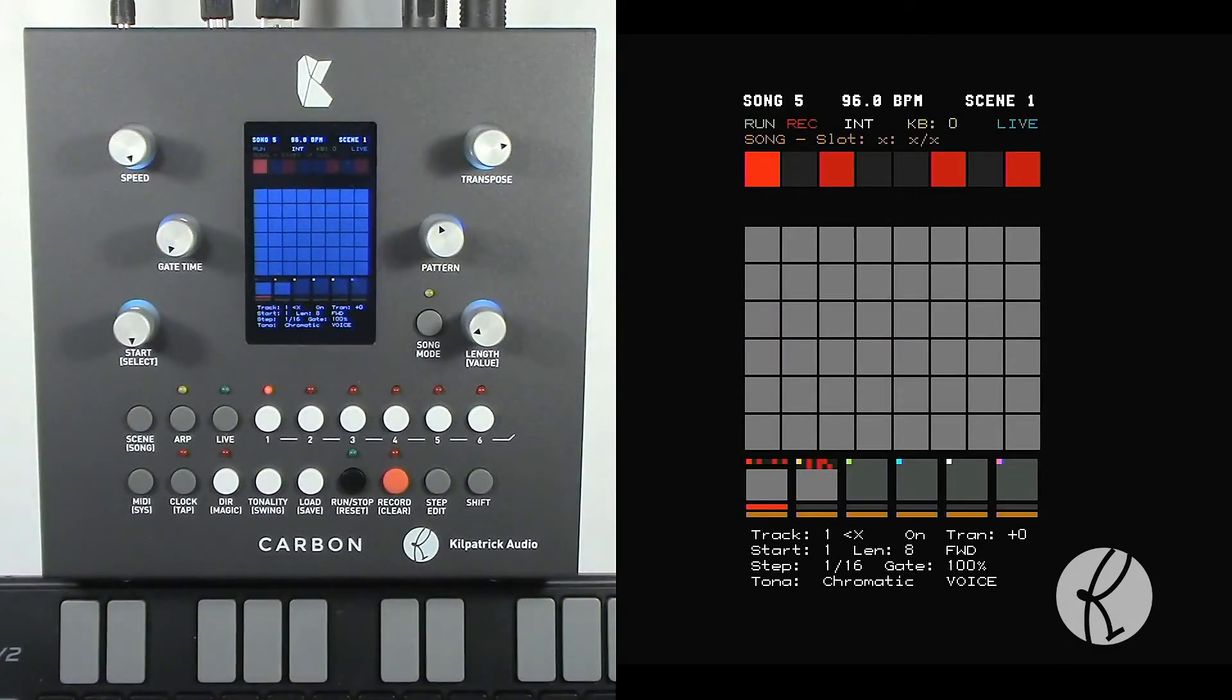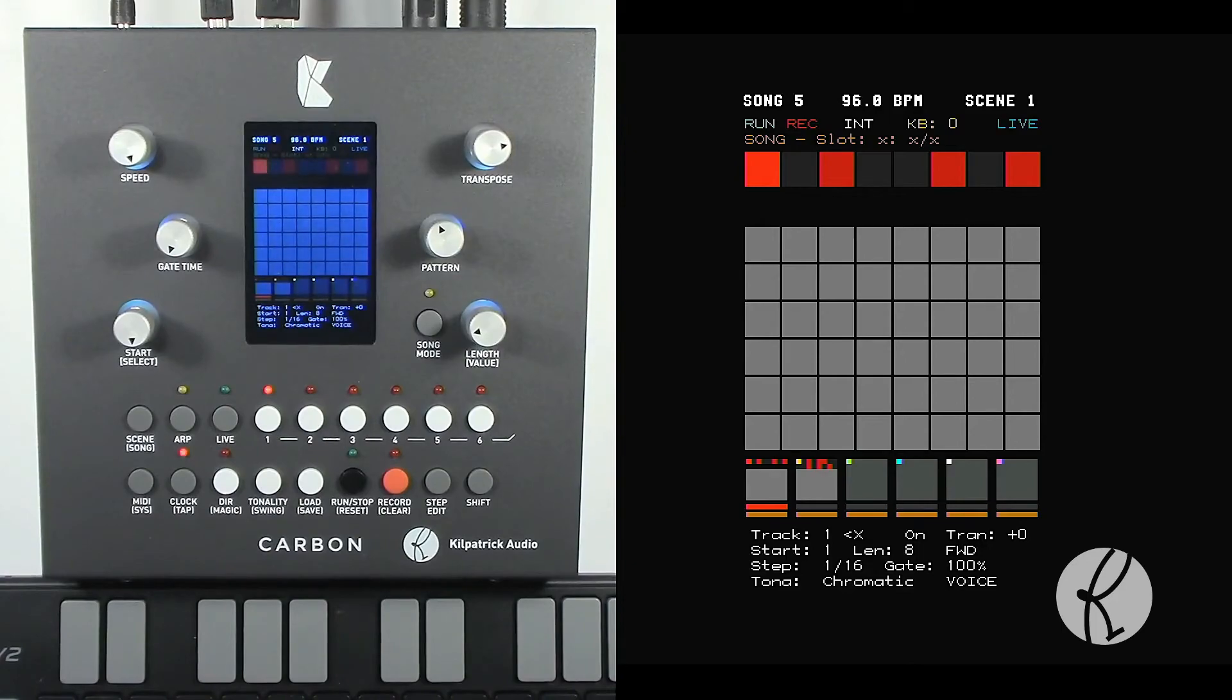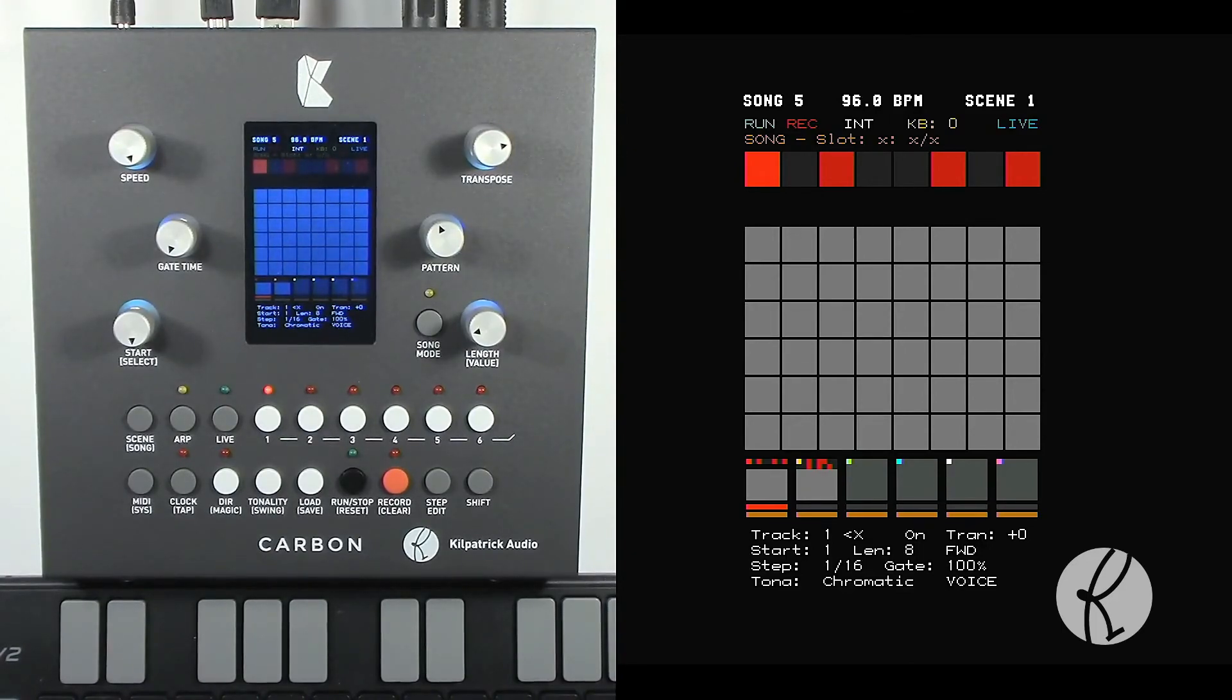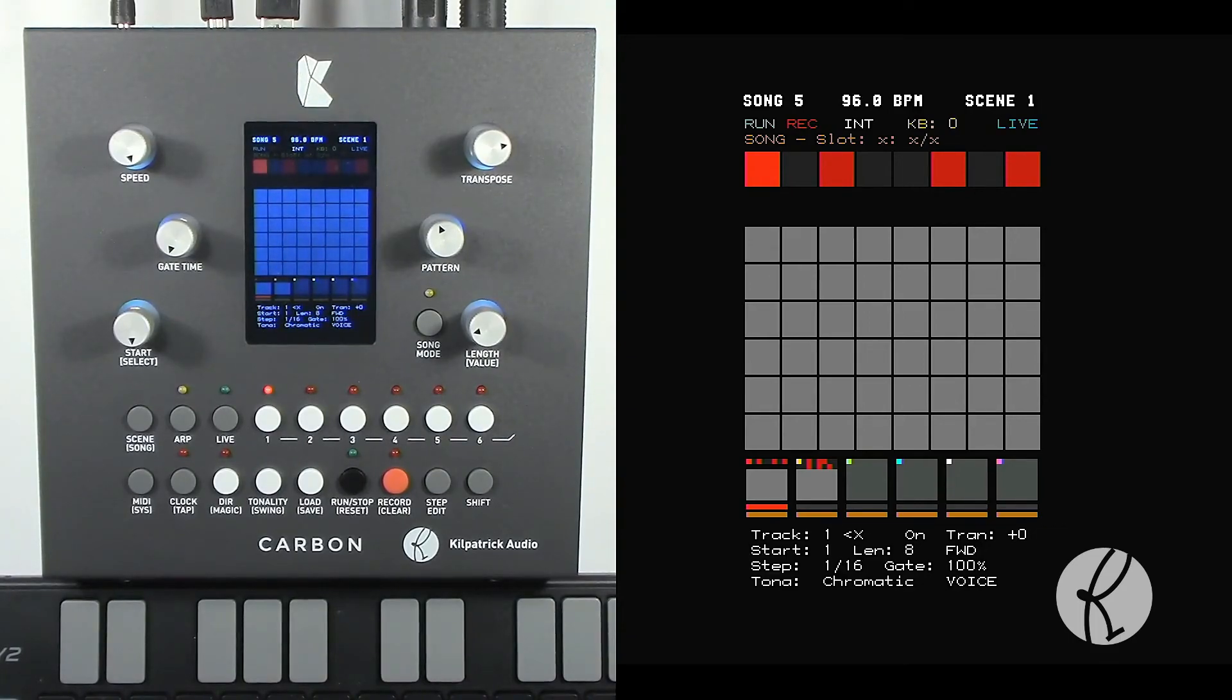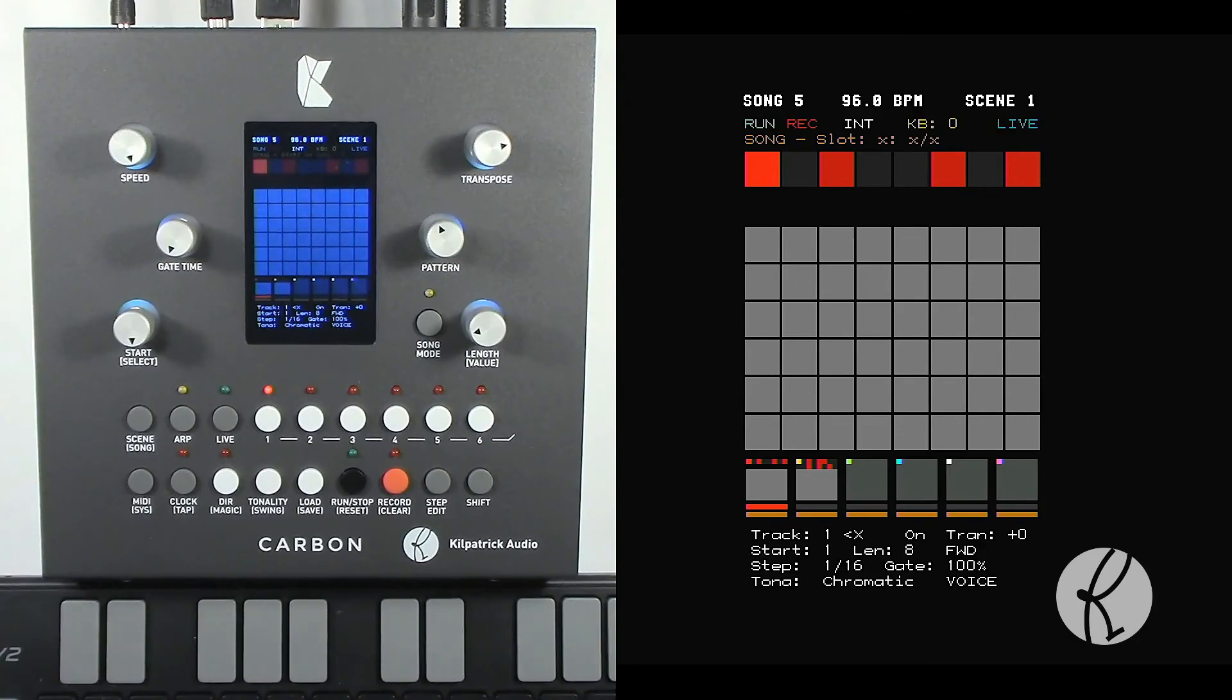So those are the basic functions of the sequencer. We'll talk about some more details in future videos but that should give you a pretty good overview of how to record things, get multiple tracks playing at the same time, and perform by adjusting the different parameters in real time. Thanks for watching!